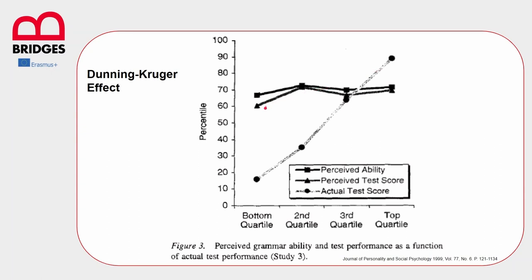But let's see what happened to their perceived ability and the perceived test score. The first group, the one that performed quite badly, quite overestimated themselves. They thought that their level of knowledge on that subject was much higher and that they had a much higher mark on the test.